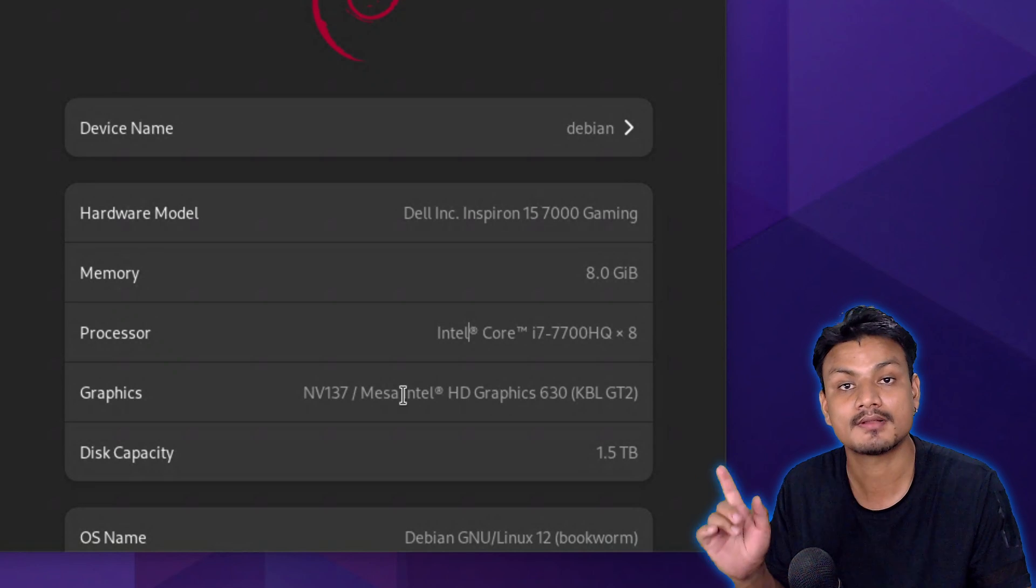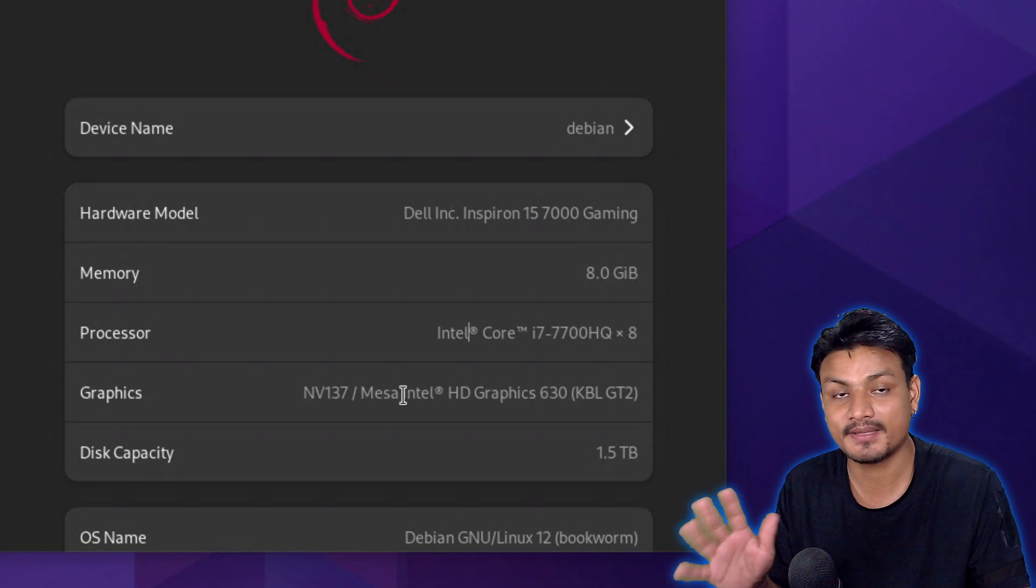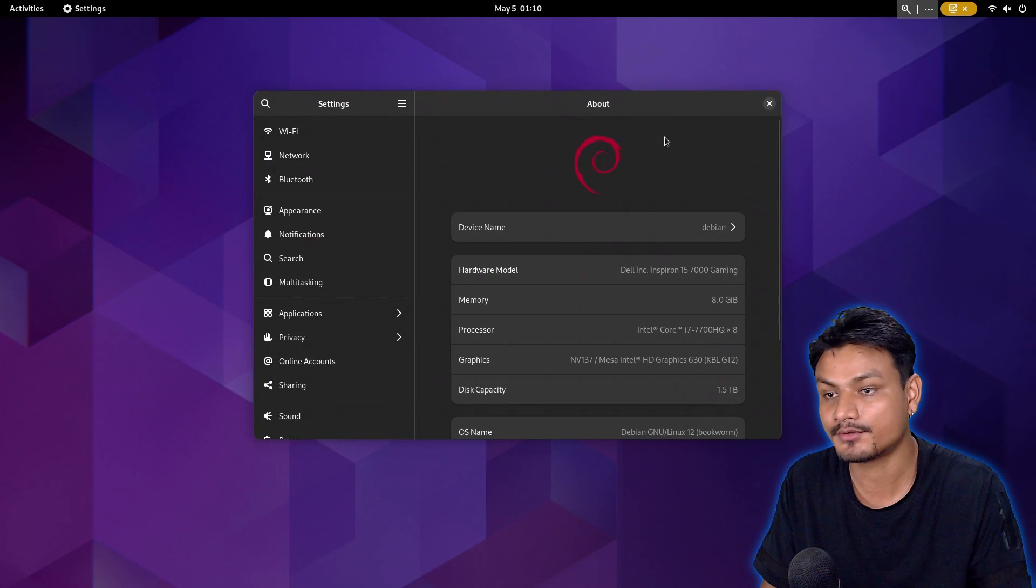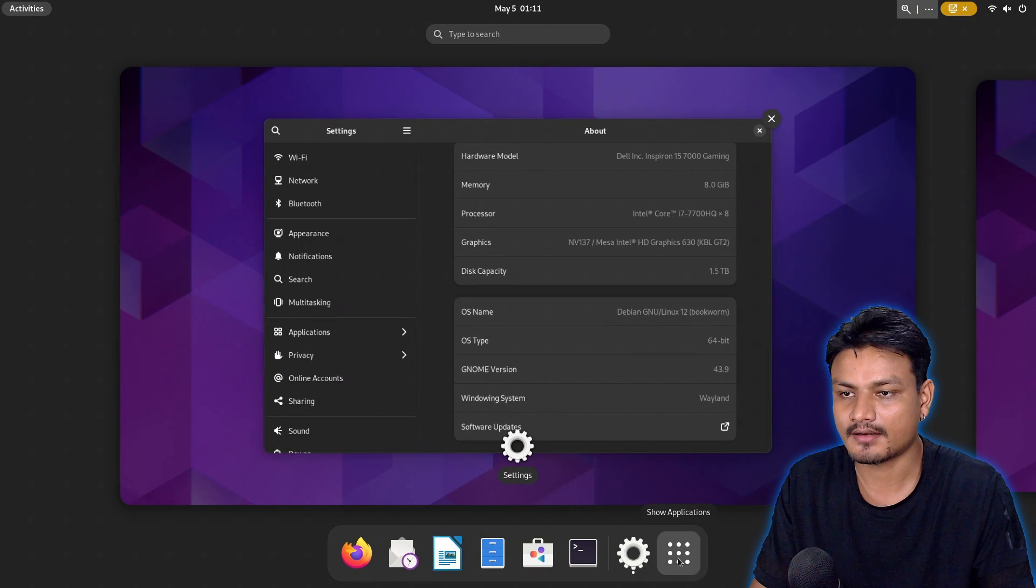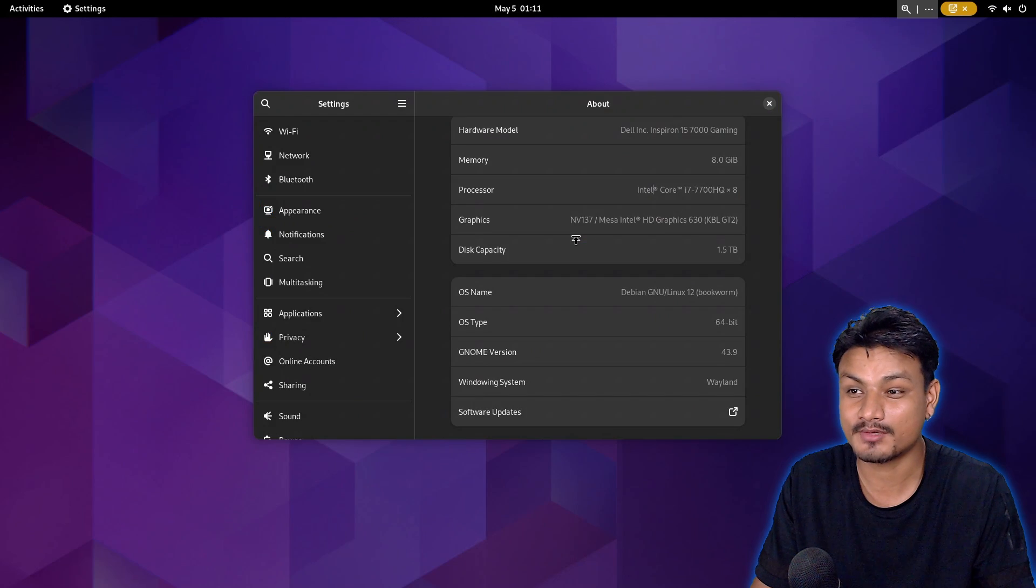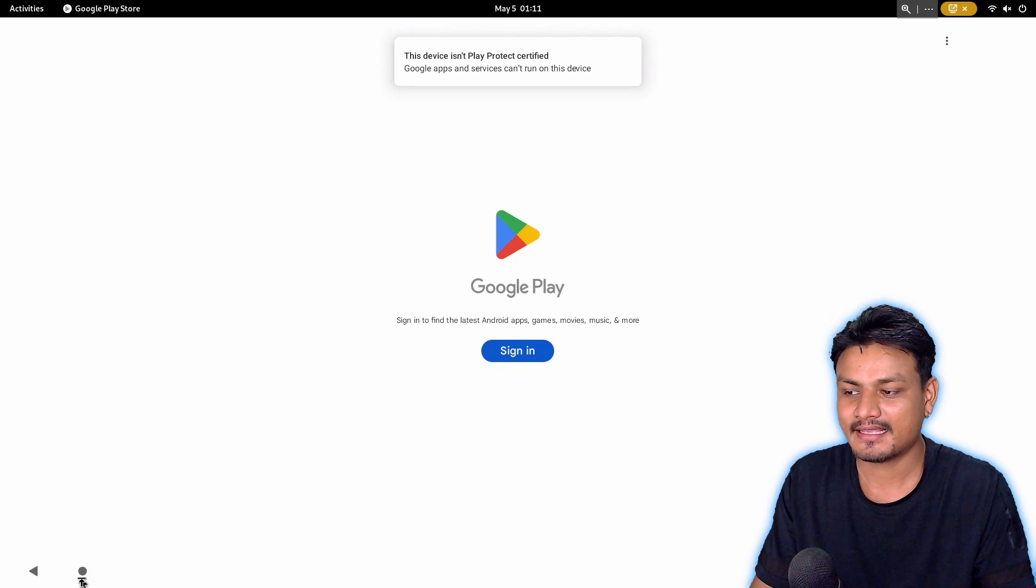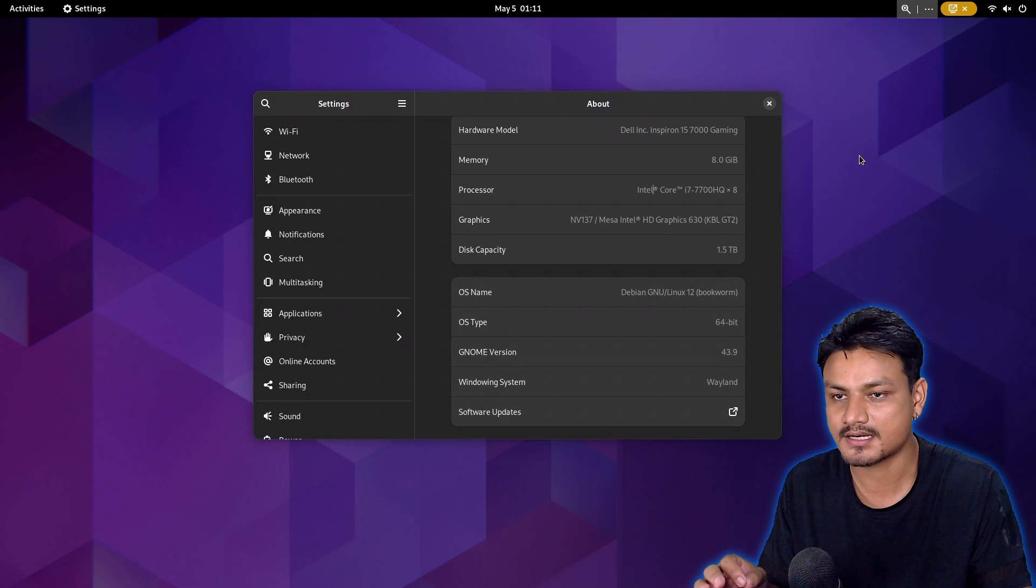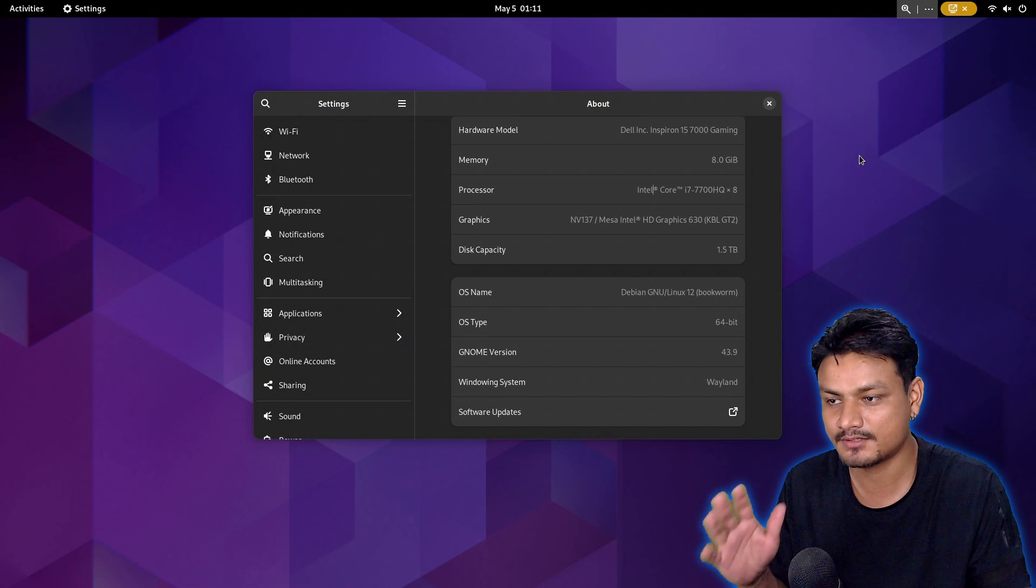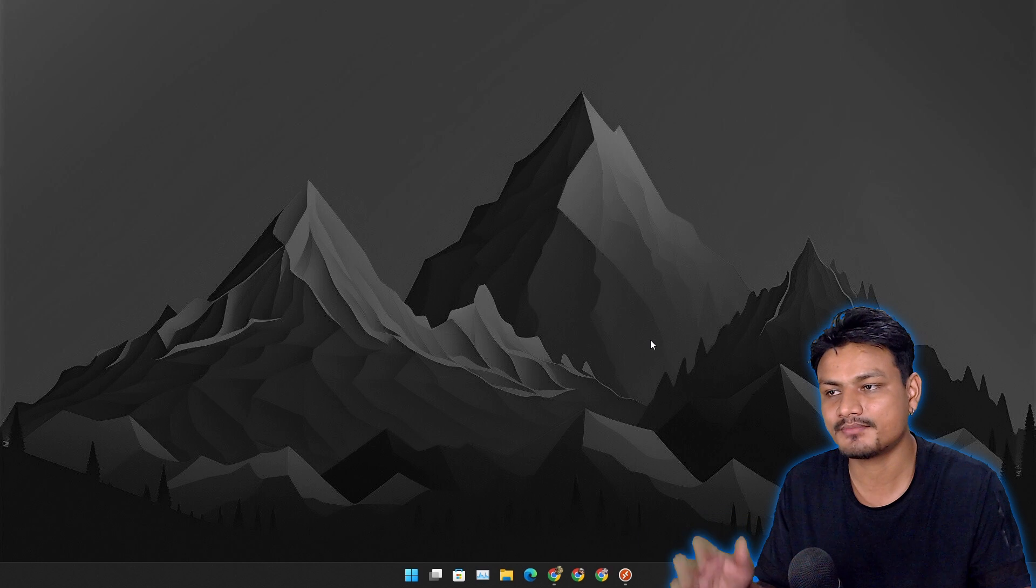I've started learning Linux and installed some programs like an Android emulator called Waydroid. Linux on this machine runs like butter, 100 times better. If I use Windows 11 on this thing, it runs like shit.